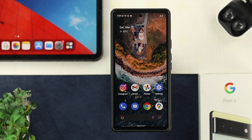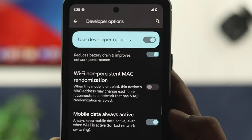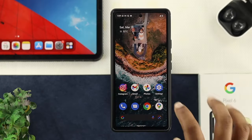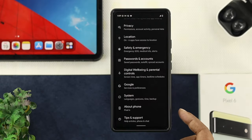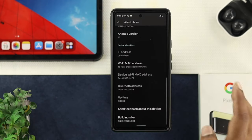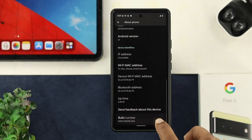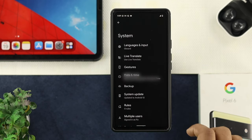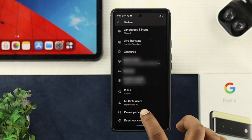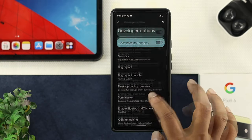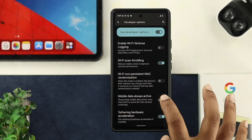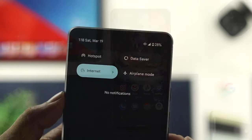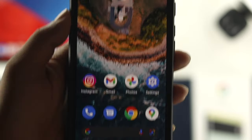If you still have the same problem, the next step is to check the Mobile Data Always Active option in Developer Options. Go to Settings, scroll all the way down and tap on About Phone, scroll down to Build Number, and tap it four times to activate developer mode. Go back, tap on System, scroll down and tap on Developer Options. Look for the feature called Mobile Data Always Active, enable it, then get out and check whether your problem is solved.